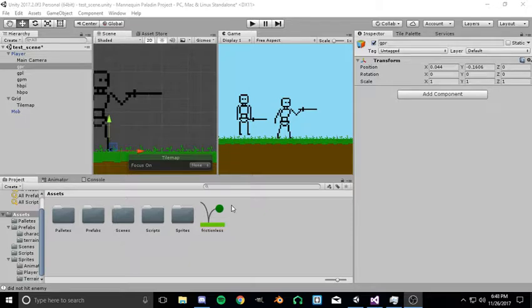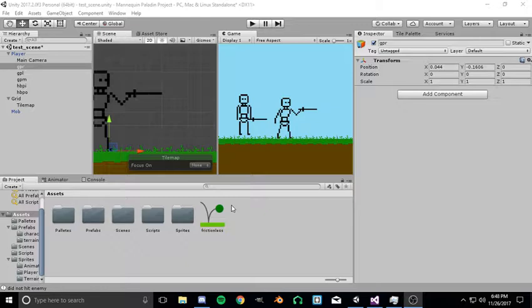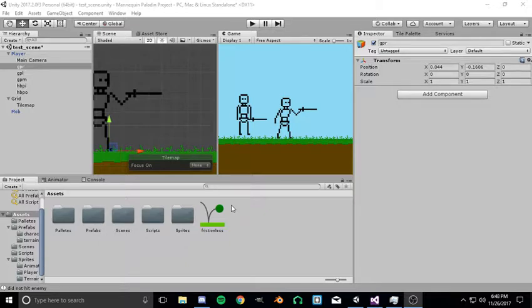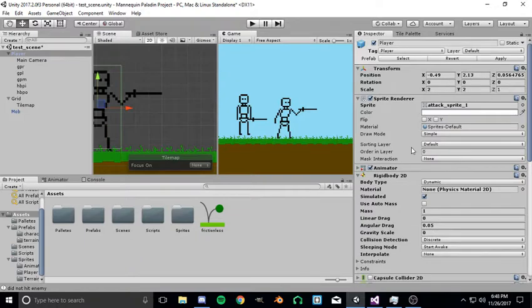In the last video I discussed the physics stuff that I did to implement the physics programmatically on my own without using Unity's built-in gravity and drag systems.